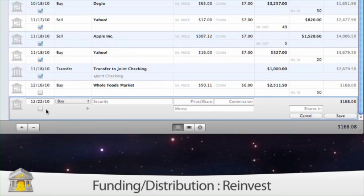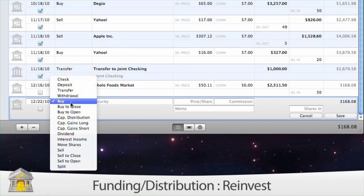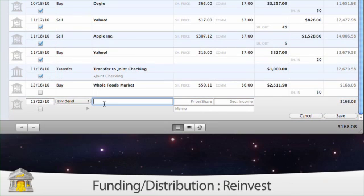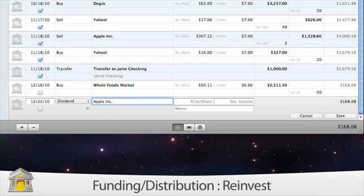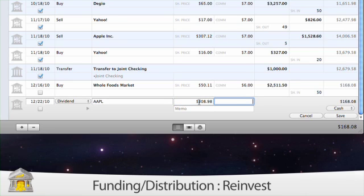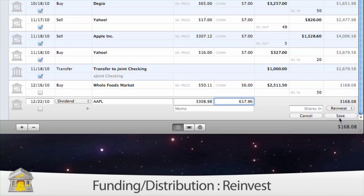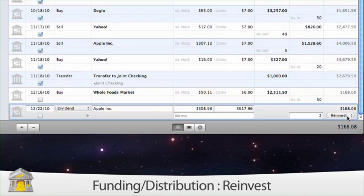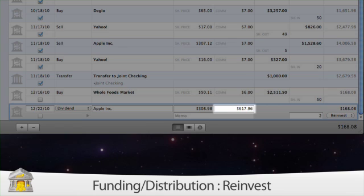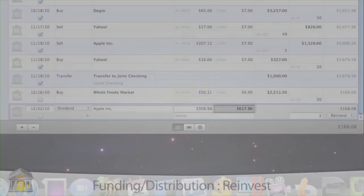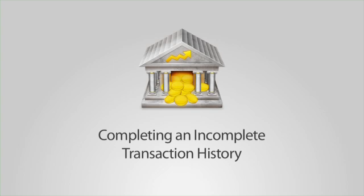Reinvest is only available for dividends, interest income, and capital gains. Use this option to indicate that the cash received was used to purchase additional security shares. Enter the price per share and number of shares added or deducted in the appropriate fields. The price multiplied by the number of shares must equal the amount of the dividend interest income.